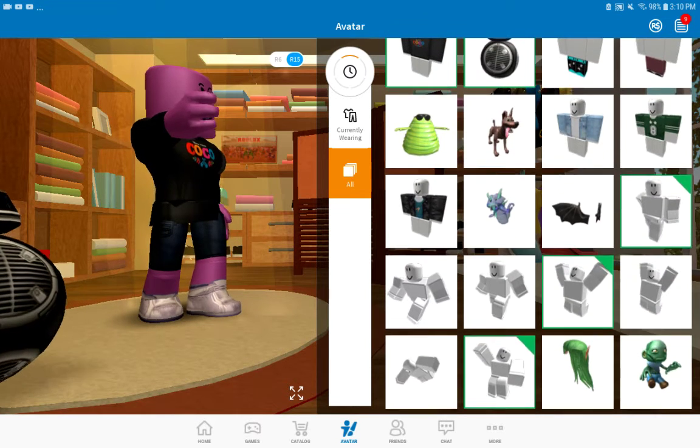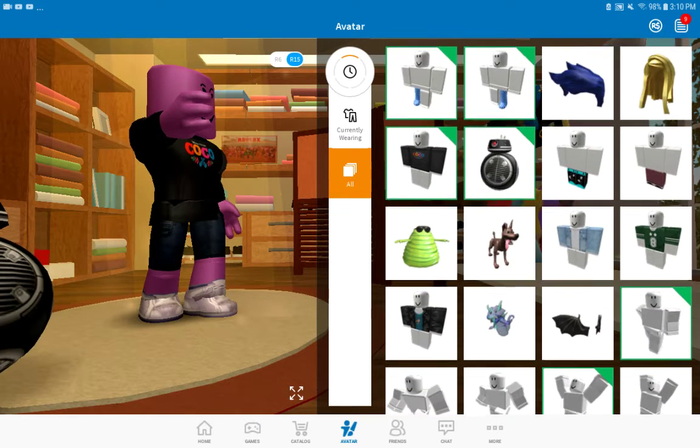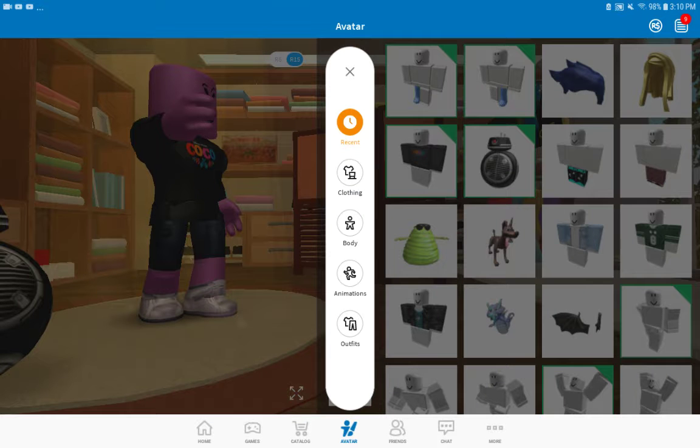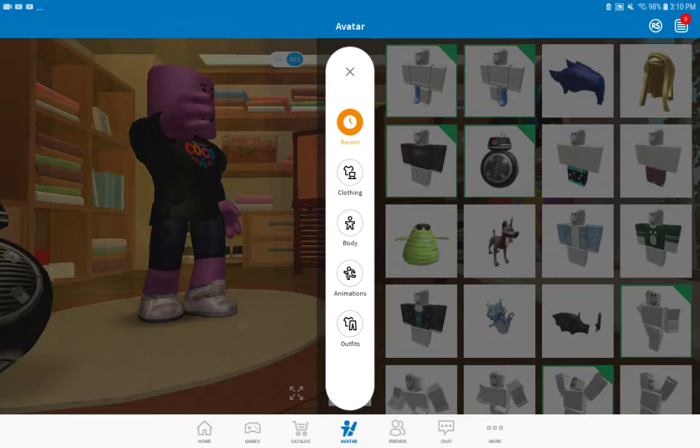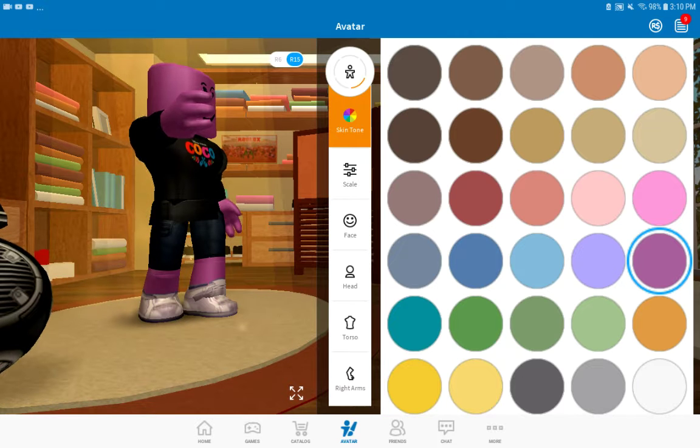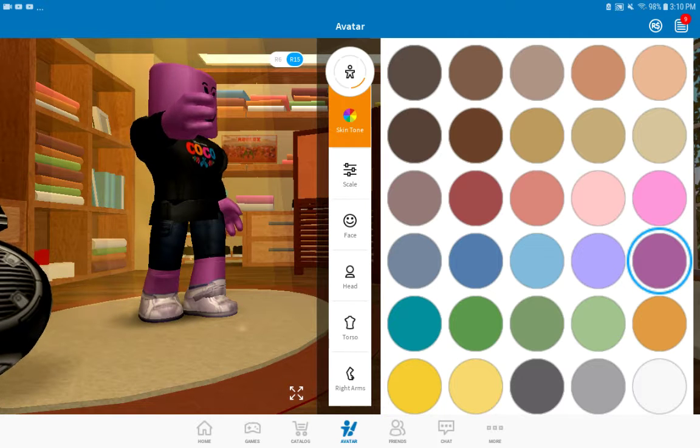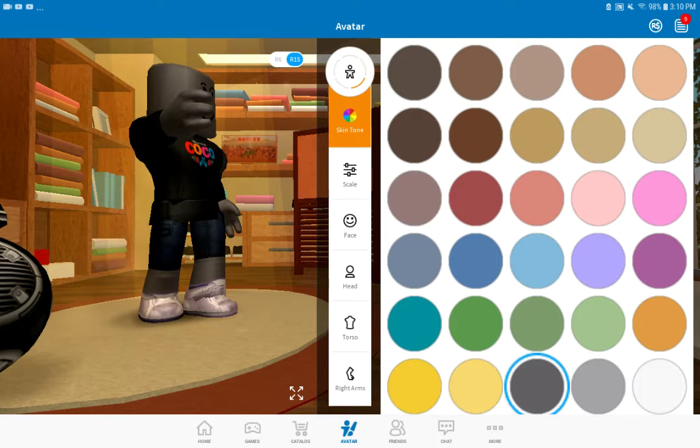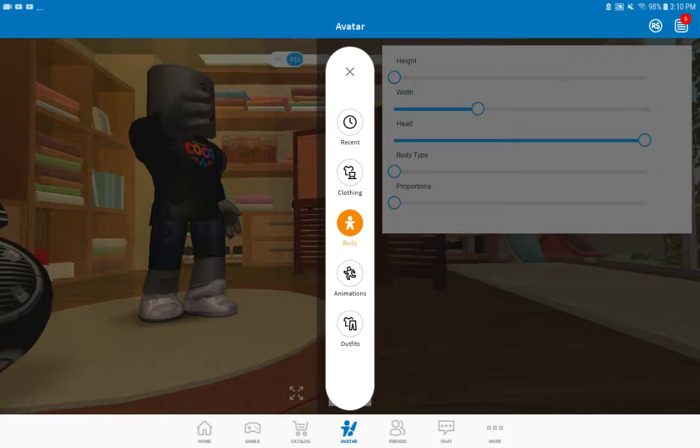Yeah, that's what I look like. Now I just need to change my skin color to black. Yeah, like that.